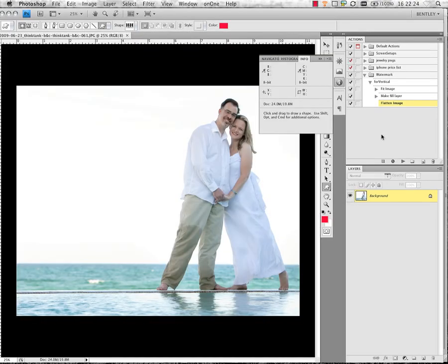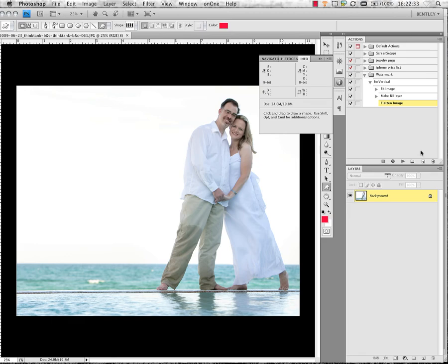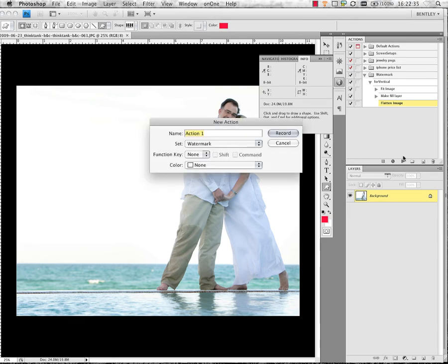Now we're looking at a horizontal image. I want to have the same things happen on my horizontal images as I just recorded for my vertical. So I'm going to start by making a new action and I'm going to call this one for horizontal.